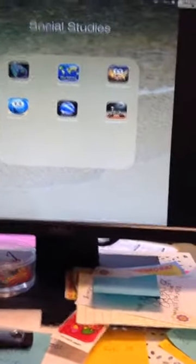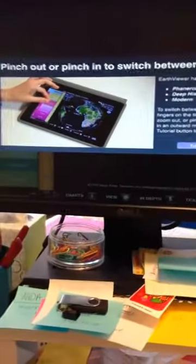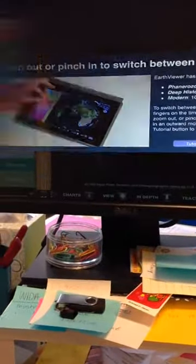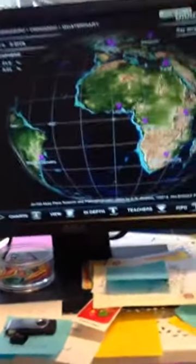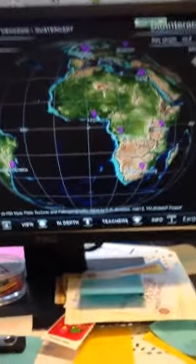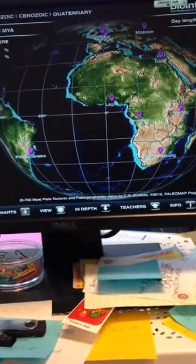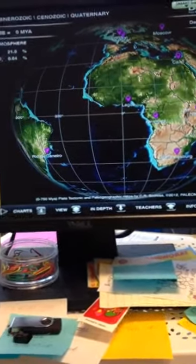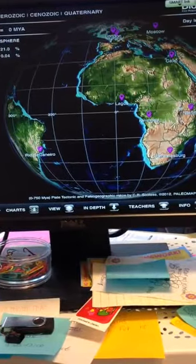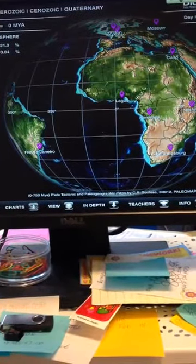While looking through the suggested apps, I ended up finding one called Earth Viewer, and that's the one I've decided I want to show. This app is a timeline of how the Earth has looked throughout the different periods of time.